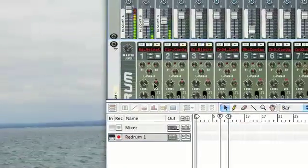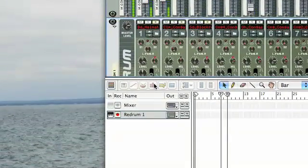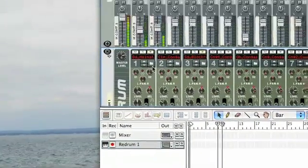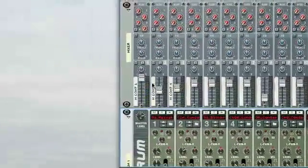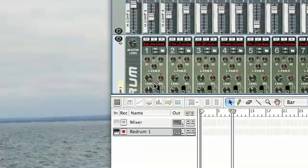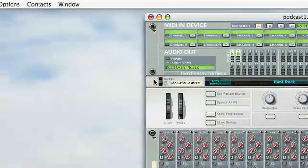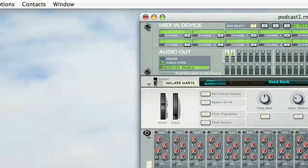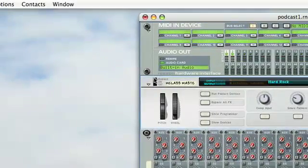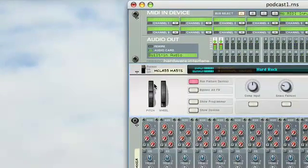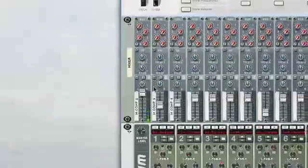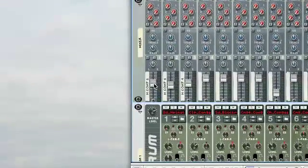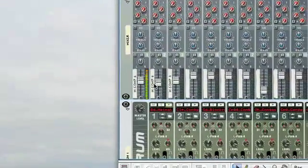But you'll notice the more I bring that up, the more it buries the snare. So you really have to be careful with that, because if you turn this off and you have it that loud, here's what you get. Yeah that's bad. So bring that down.